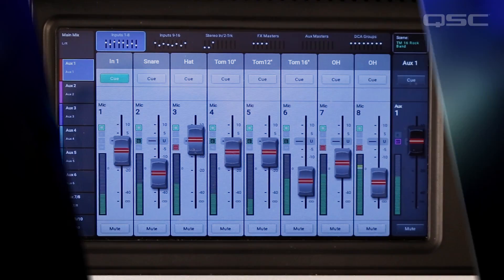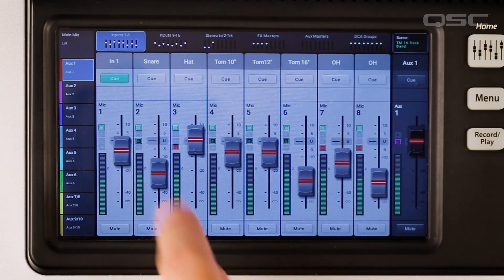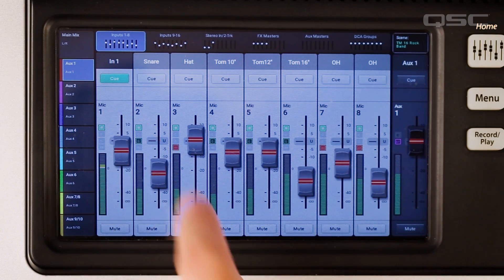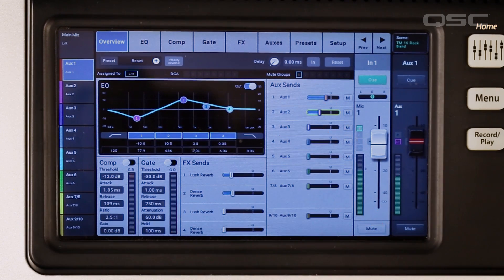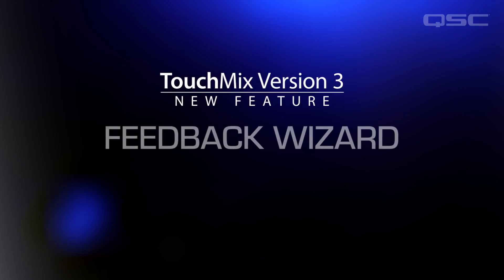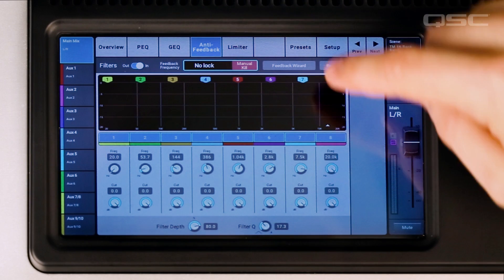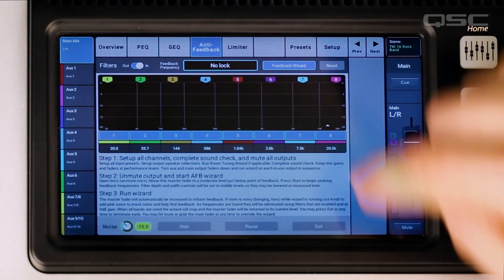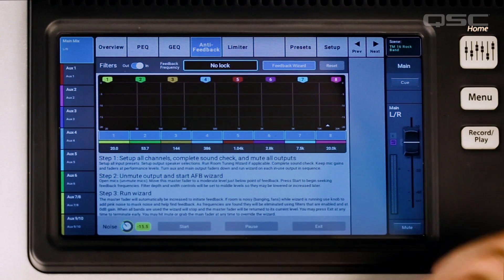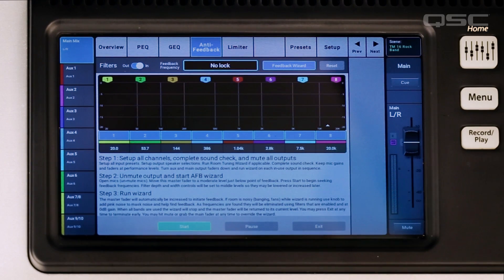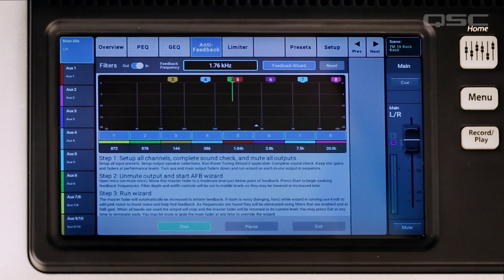Channel Overview: with the new Channel Overview screen, you can see all the important settings for a channel at once. Feedback Wizard: do you hate feedback? We do too. That's why we love that the Feedback Wizard has been added to version 3. Now there are 8 anti-feedback filters for every output — let the wizard set them or take control yourself.